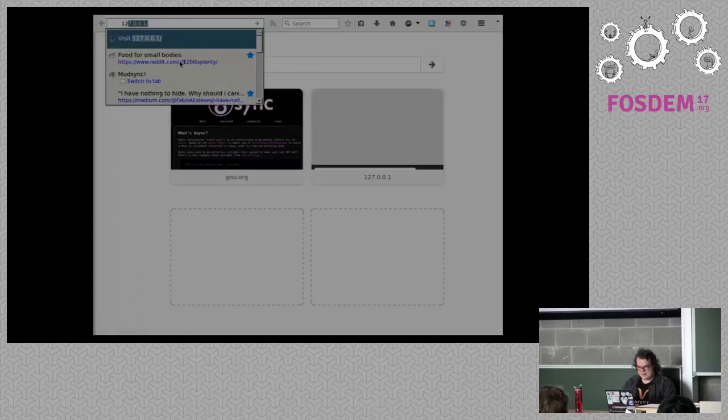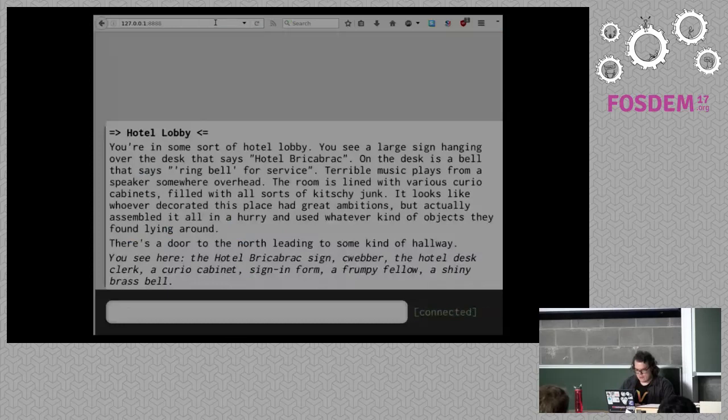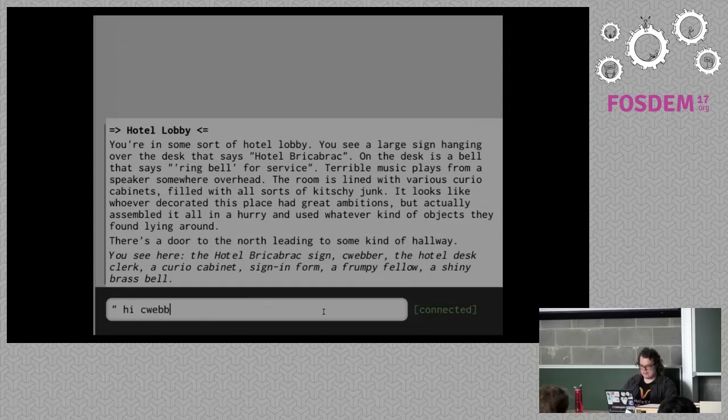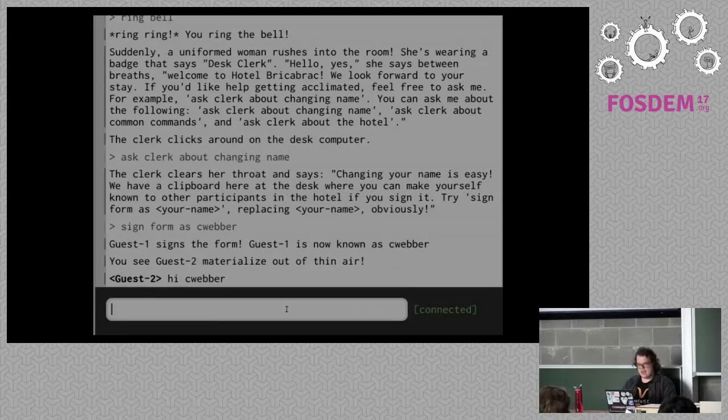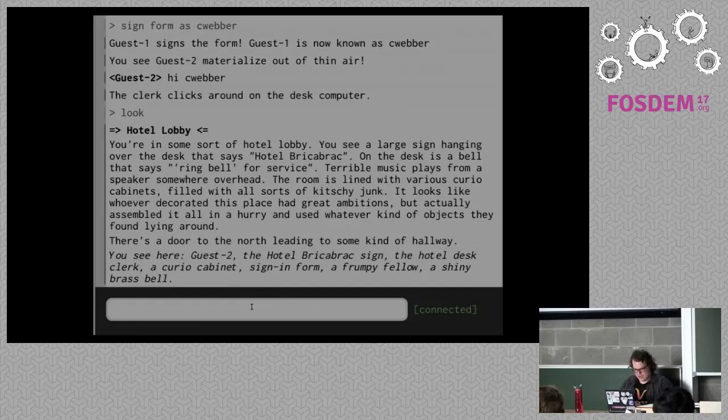Now if I opened up a new tab and connected, I would see that CWeber is here. 'Hi, CWeber.' And if I switch back, I will see that Guest 2 said 'hi CWeber' to me. So I saw Guest 2 materialize out of thin air, and the clerk kind of does some things in the background — she's clicking around and stuff like that.